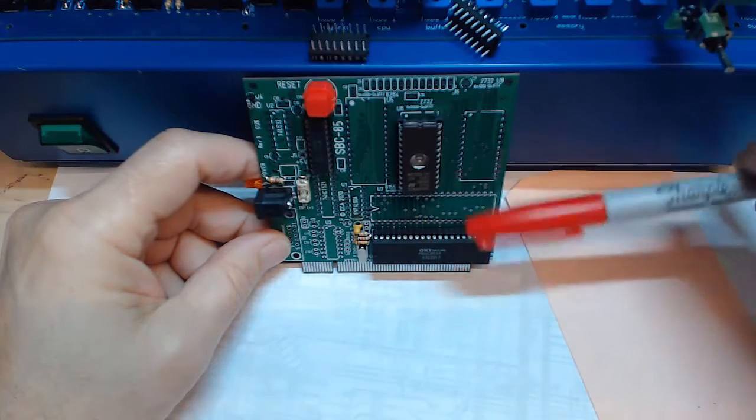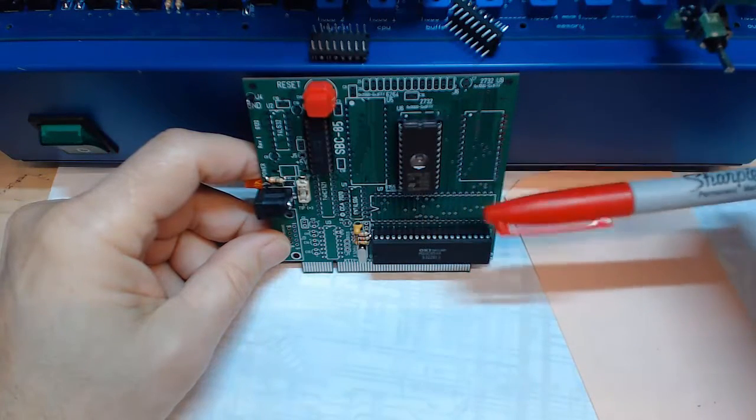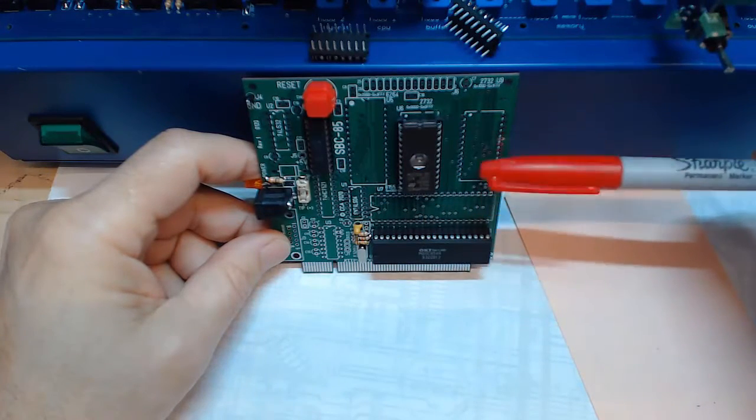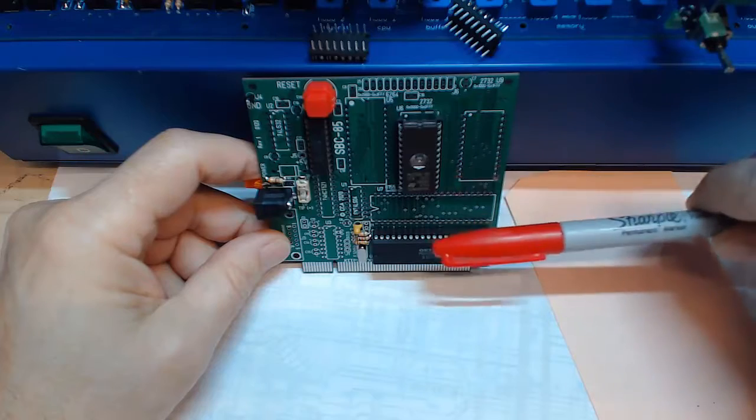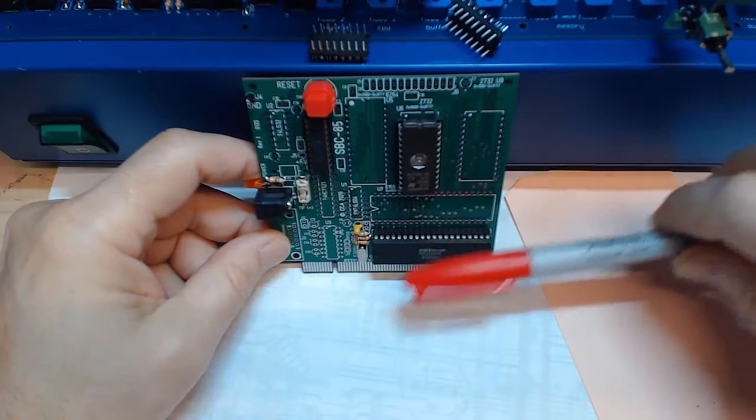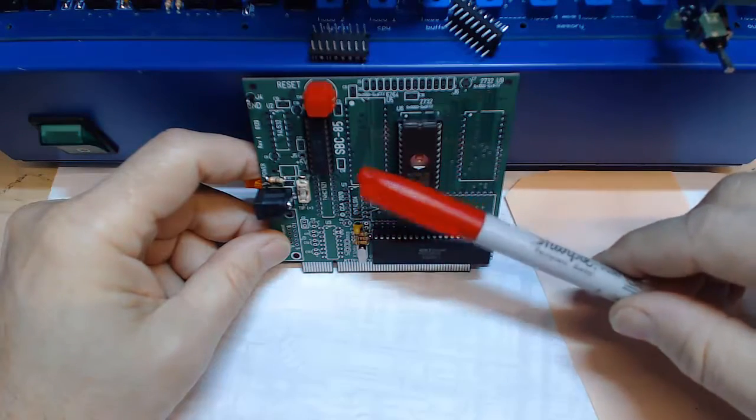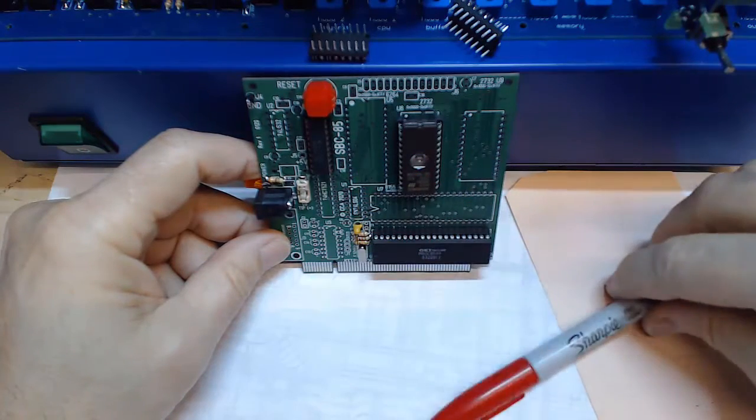So I'll think about it today see what I'm going to populate if I populate the ZIF or the 8155 or the bigger RAM or the serial port.